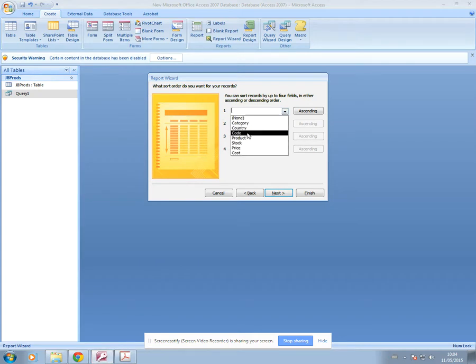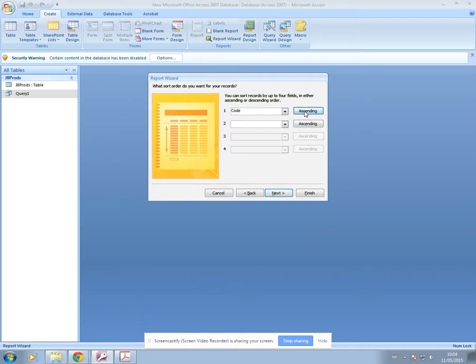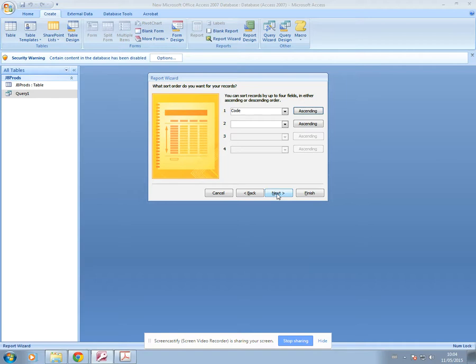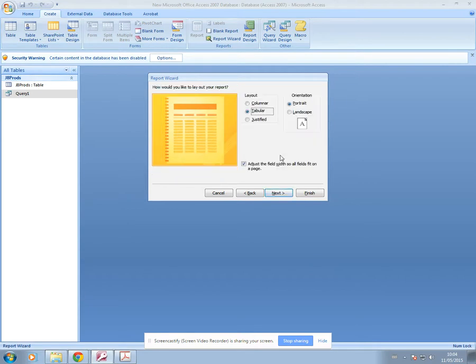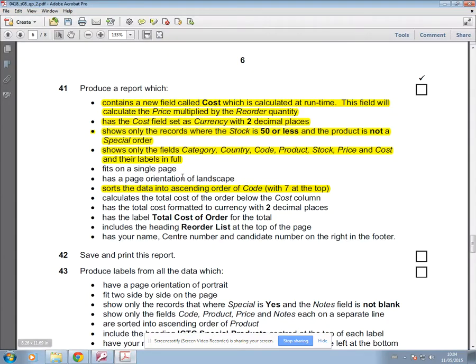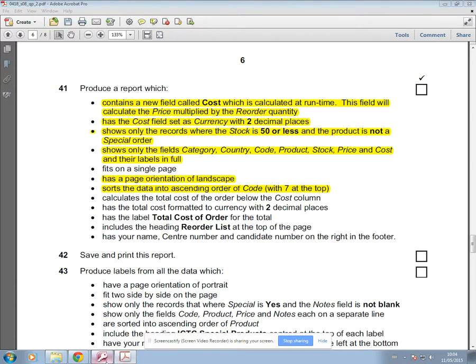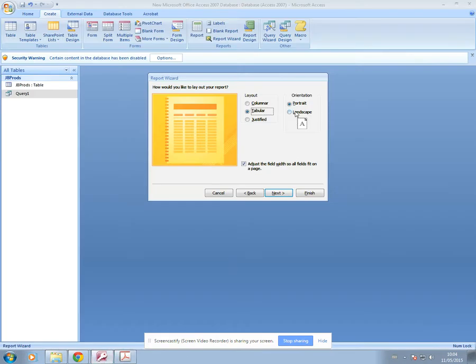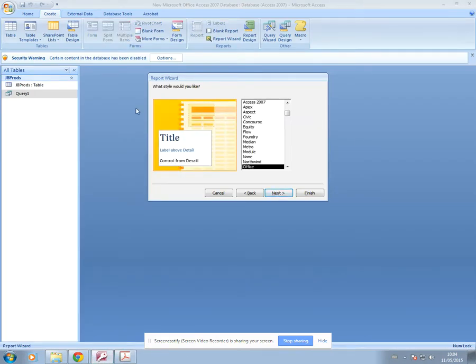You need to select code and make sure that says ascending. If it's supposed to be ascending, you just click and it will change to descending. But it should be ascending. Next, it should be landscape. So if I just go back to the question and show you that. So we can now do that. So landscape and then next.